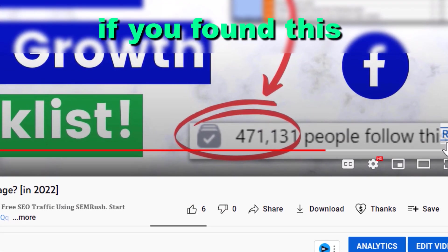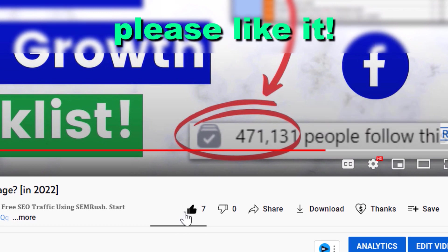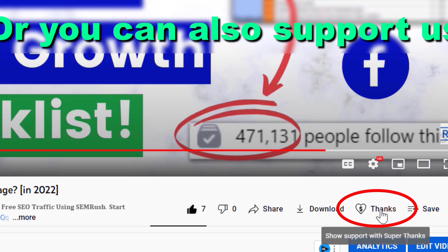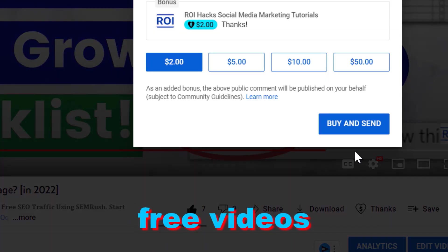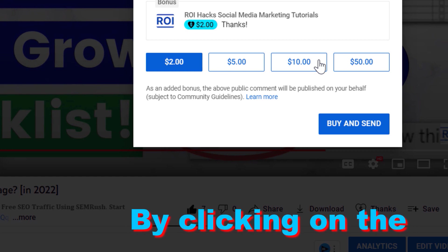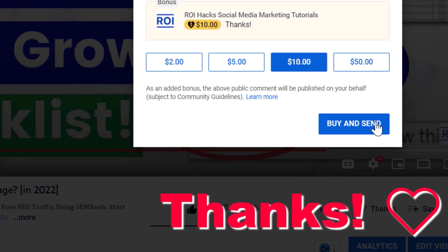Alright, if you found this free tutorial helpful, please like it, or you can also support us making more free videos by clicking on the Thanks button. Any support is appreciated. Thanks.